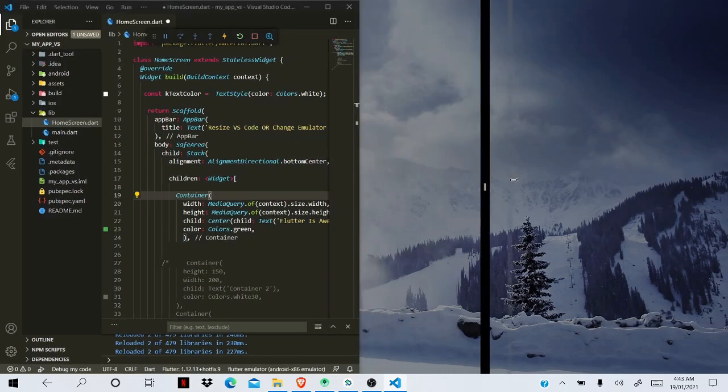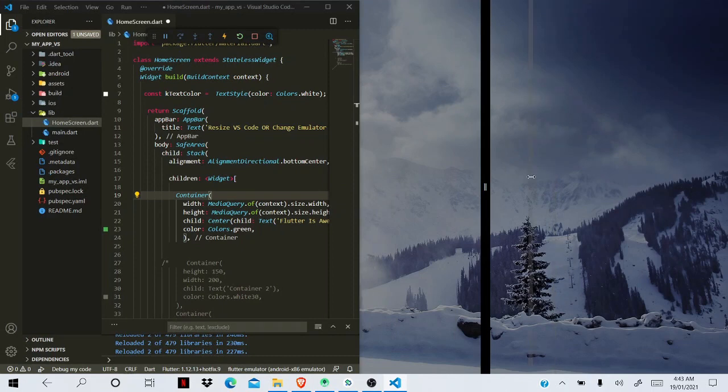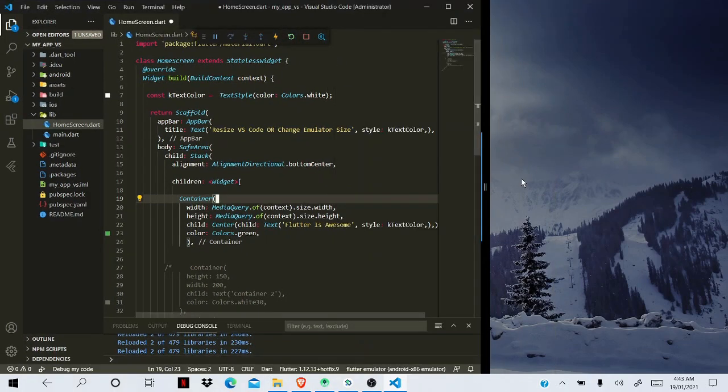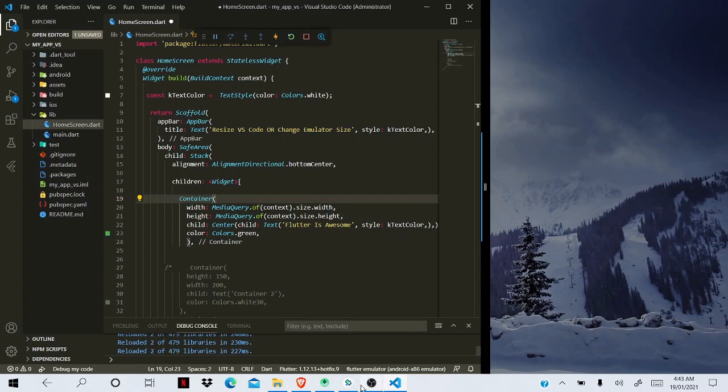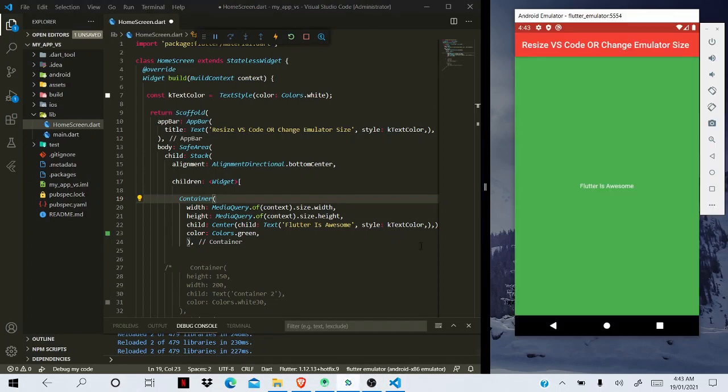And now we can resize, but there's a maximum limit. And on the right screen we can open our Android emulator.